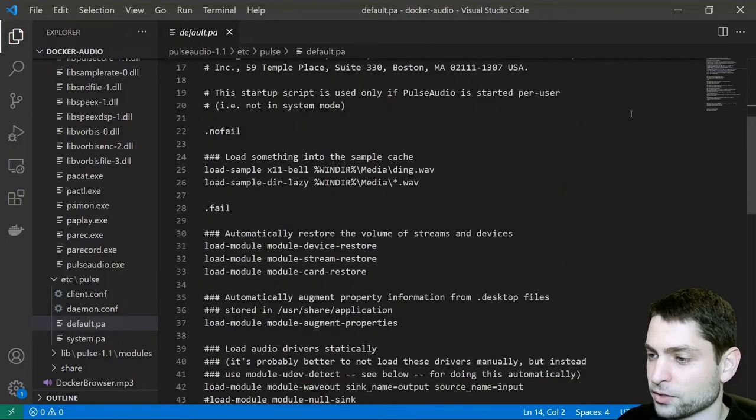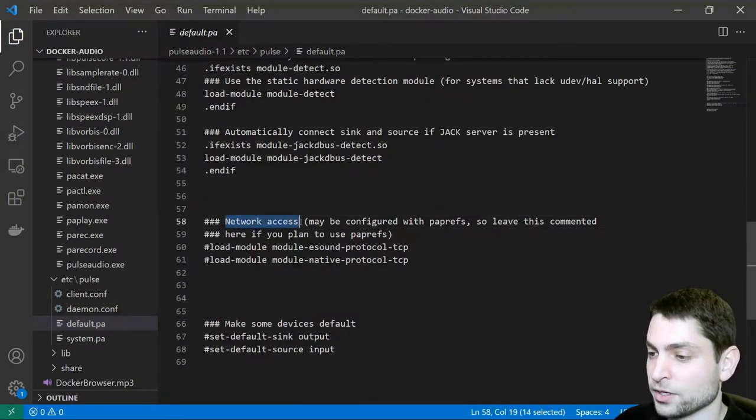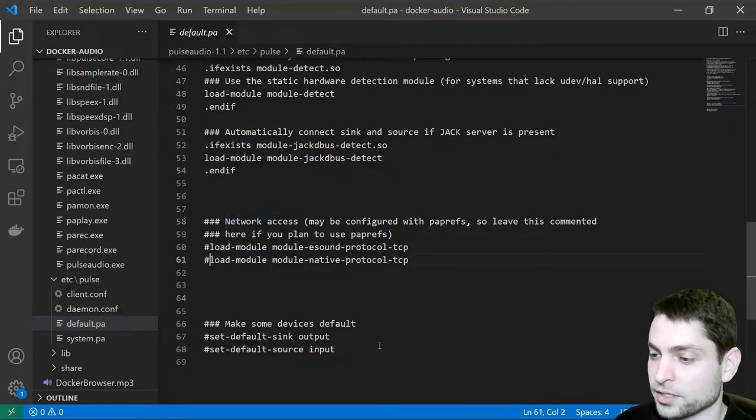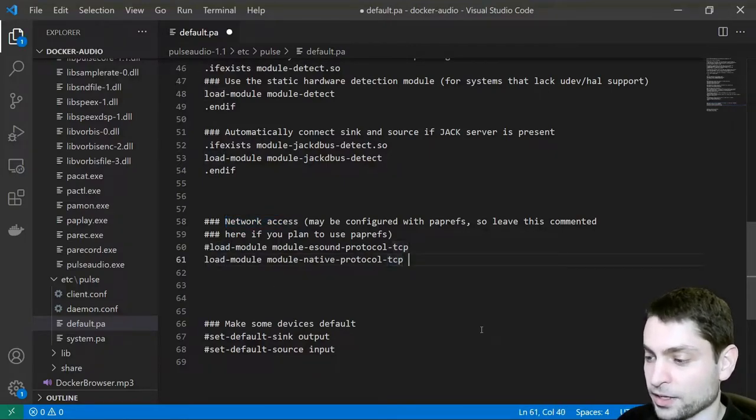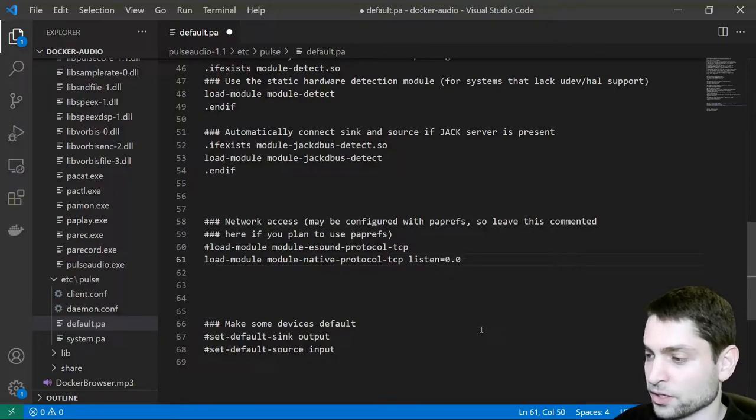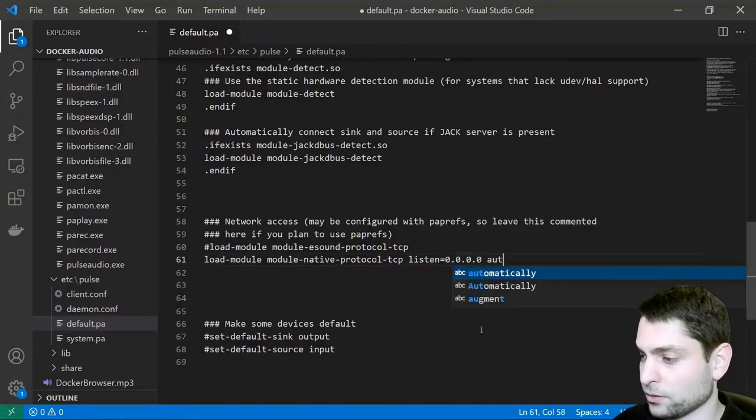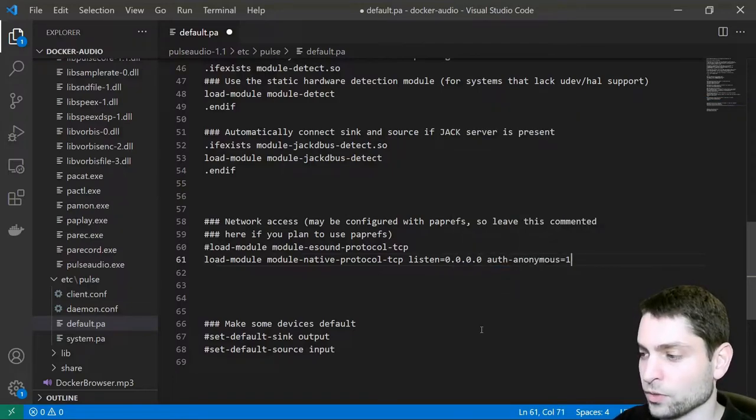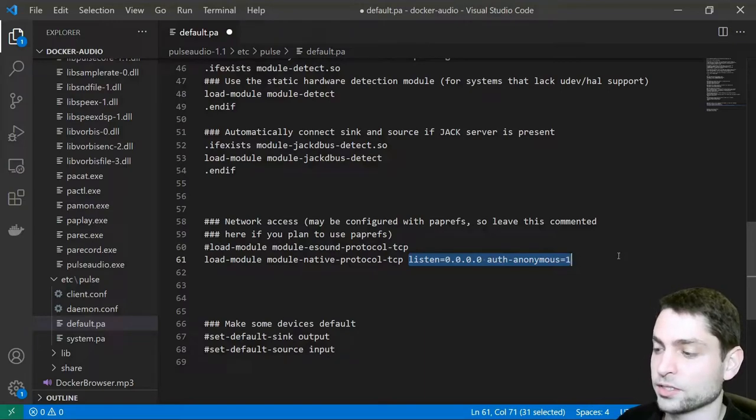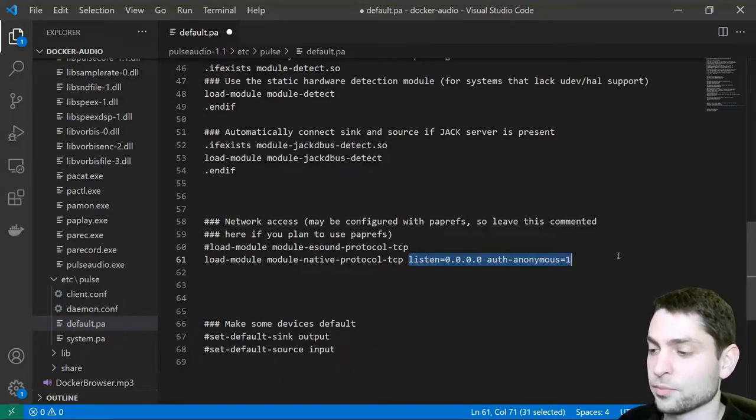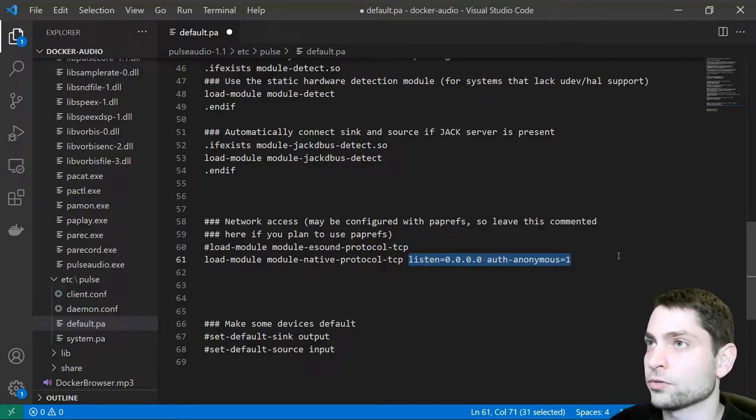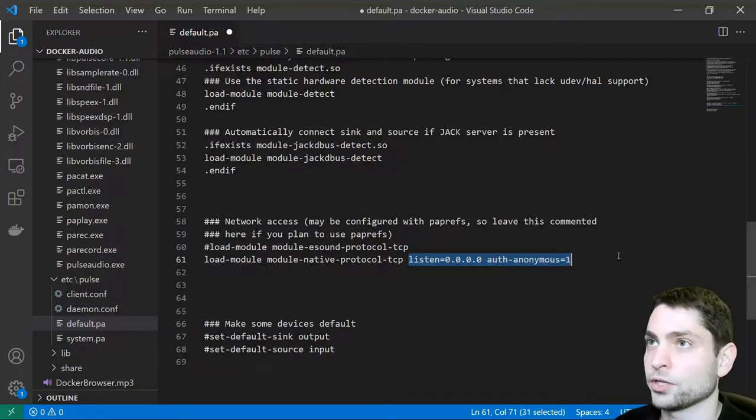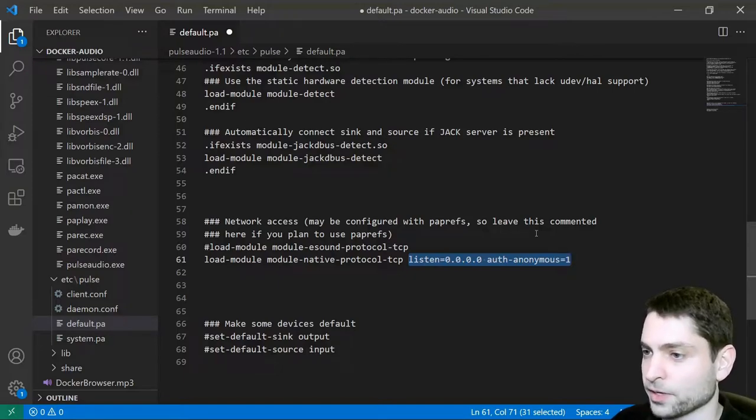In here scroll down till the end until you see network access and here we will comment this line back in and we will add listen equals to 0.0.0.0 and auth anonymous equals 1. This will configure the PulseAudio server to listen to any client to any IP address and that's what we want. We want to connect from the container to the host system where the PulseAudio server is running so the audio gets played on the host system. Now save the file.